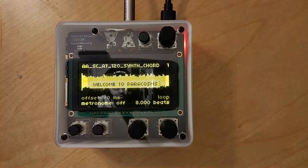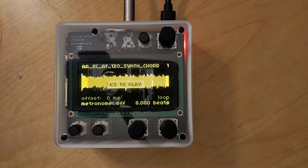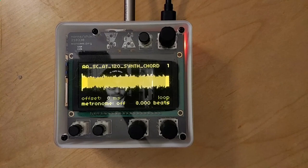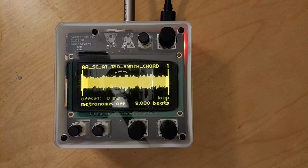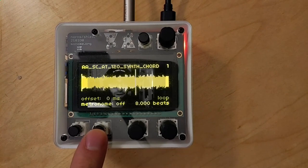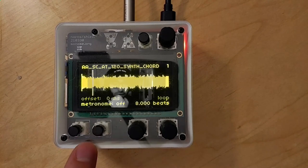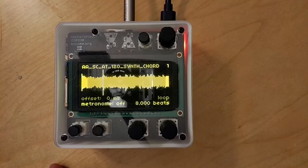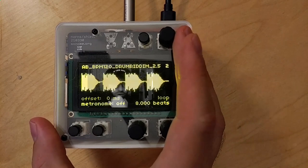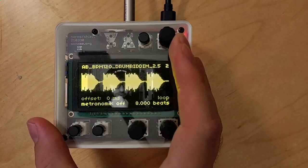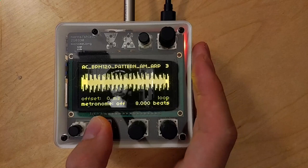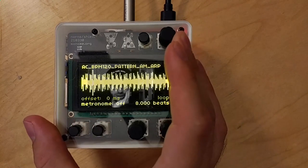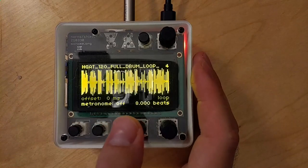When you load Paracosms for the first time, it gives you a welcome message and loads some samples. Basic controls: K3 triggers a sample, and the longer you hold it, the more it will fade in or fade out — hold it and let go and it'll fade out. All samples play in sync with each other regardless of when you start them. Use E1 to go to the next sample. You can load in multiple samples and they'll all play in sync, even if they start at different points.